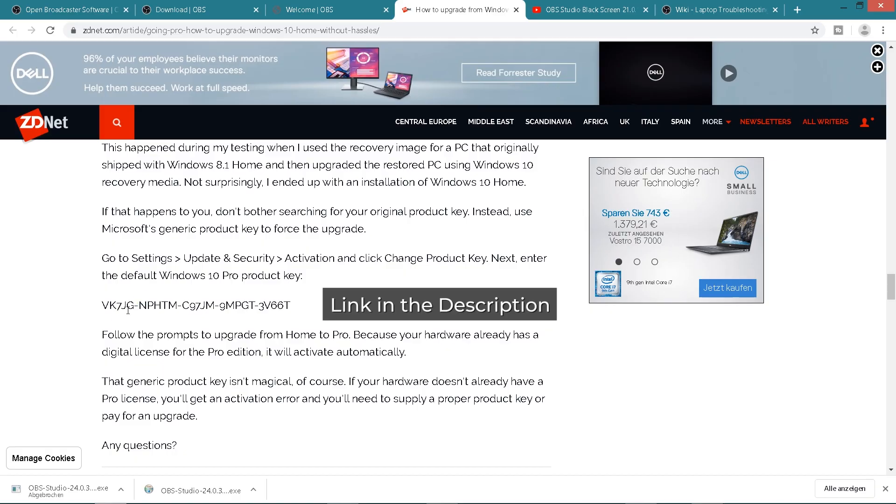If you are offline, this is the most important part: it will not work with the key you get in the email. But there's a general key you can use to get through this step. If you don't have internet at all, use that general key — it worked for me — and then do the activation later when you have internet, using the key that was provided. You'll find it in the description, either the article or the key you can use.